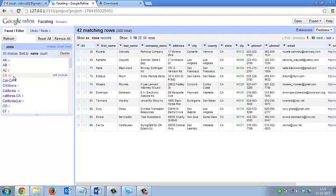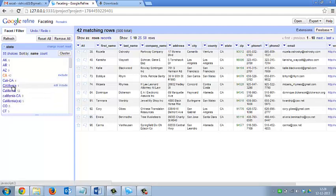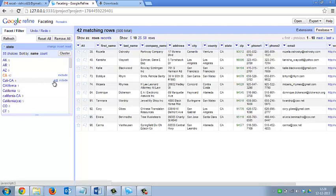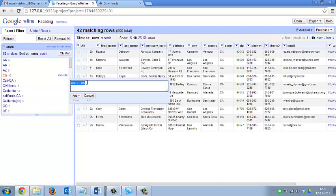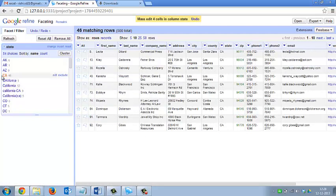You can see below that there are similar data entries for state: 'cali', 'ca', 'california' — these all belong to the same state California. You can edit these to merge all the groups into one. Click on the edit button, write 'ca' and apply. You can see that it has merged and the number of rows has increased to 46.